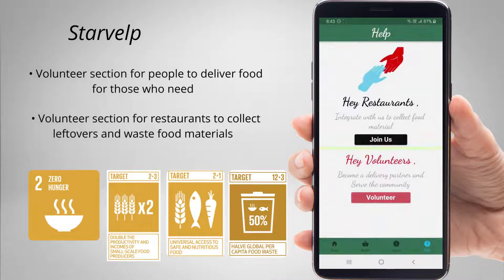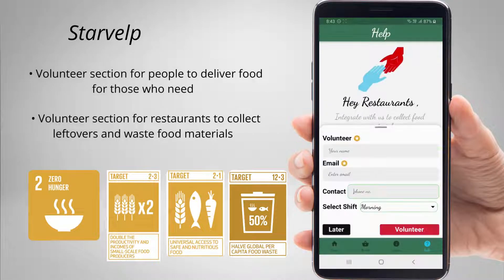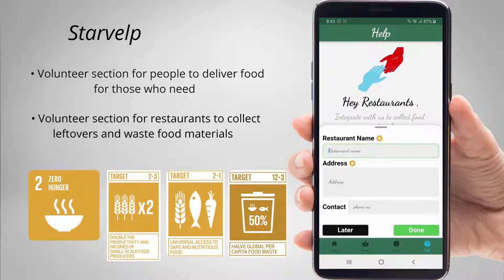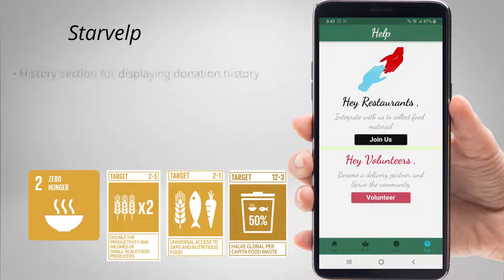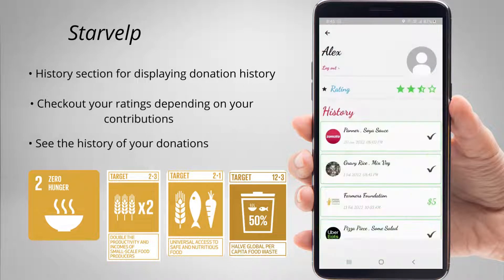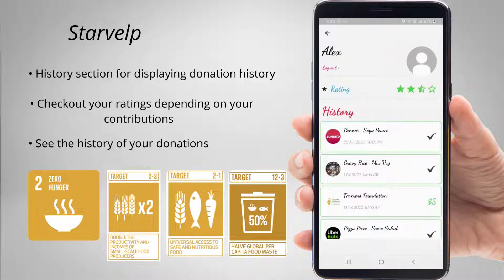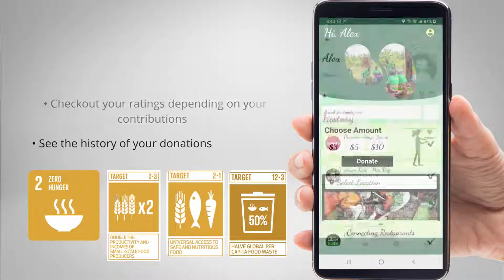There is also the help section where restaurants and people can join and volunteer to work with us in this mission and get ratings and recognition in the community. In the profile page, people can check out their ratings and history of waste deliveries and donations they made.